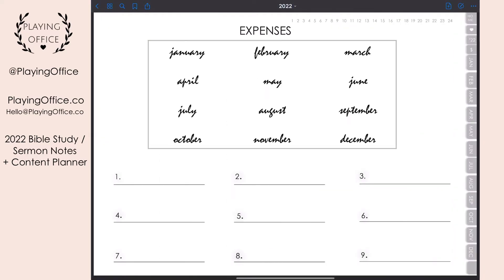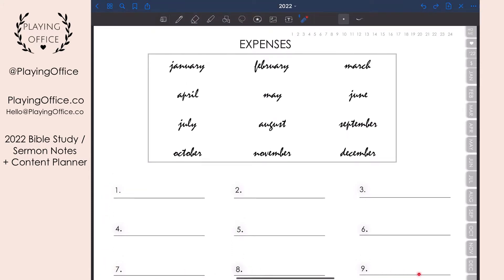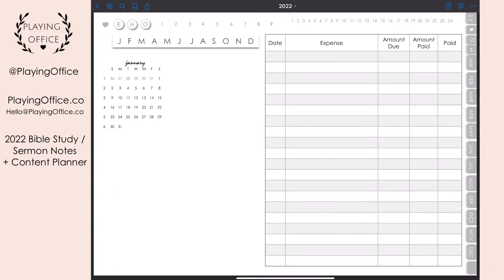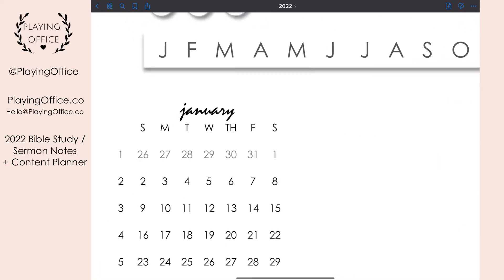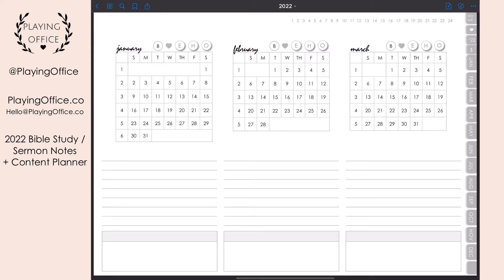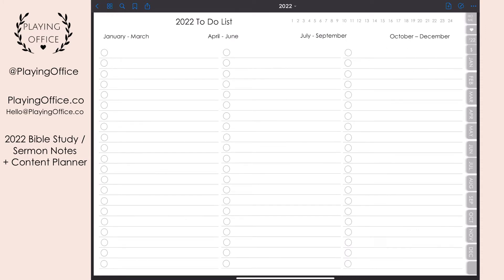You have nine blank expense pages for tracking other expenses, and you can write the title at the top. This page is like your home base for expenses — for recurring expenses, paying down debt, or anything you want to keep separate from your monthly expenses. Clicking a month on any page takes you to the quarterly planning page for that month; clicking January takes you to the January through March quarterly planning page.